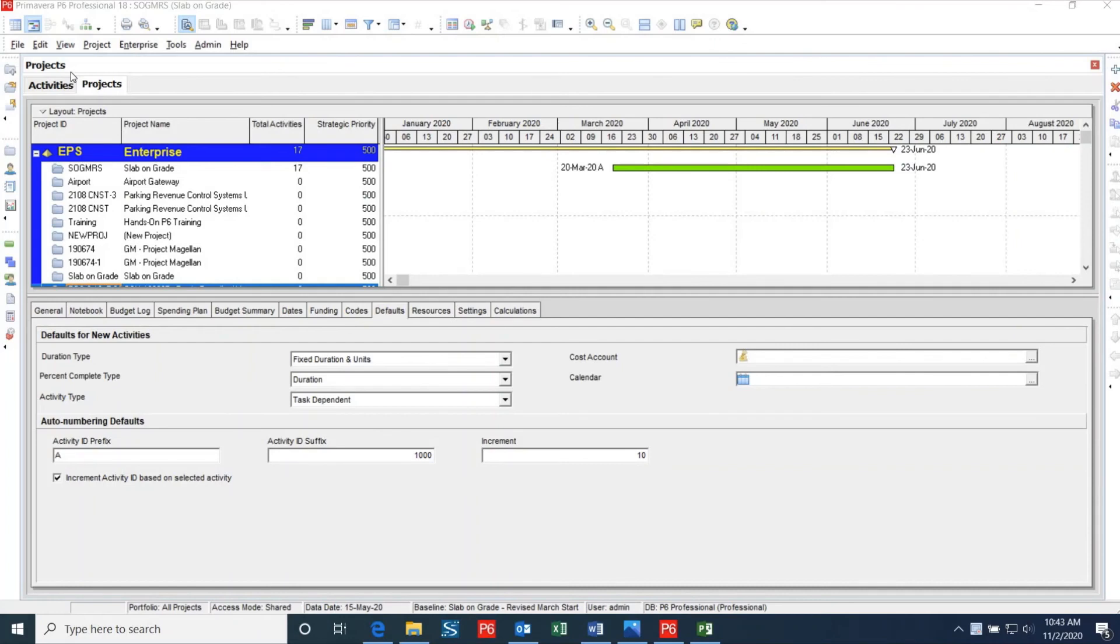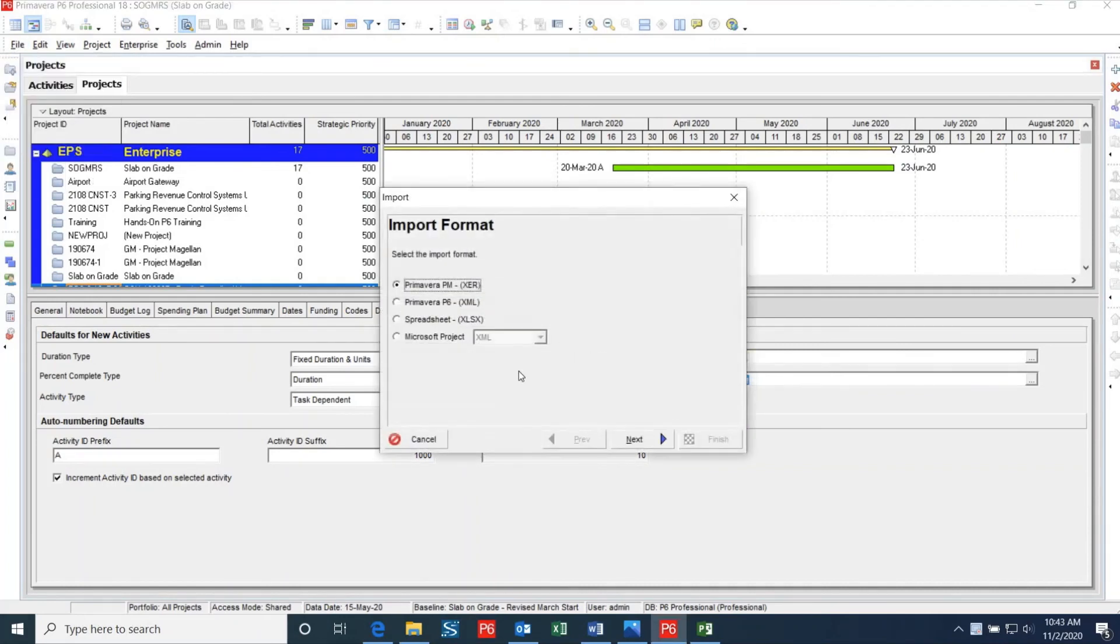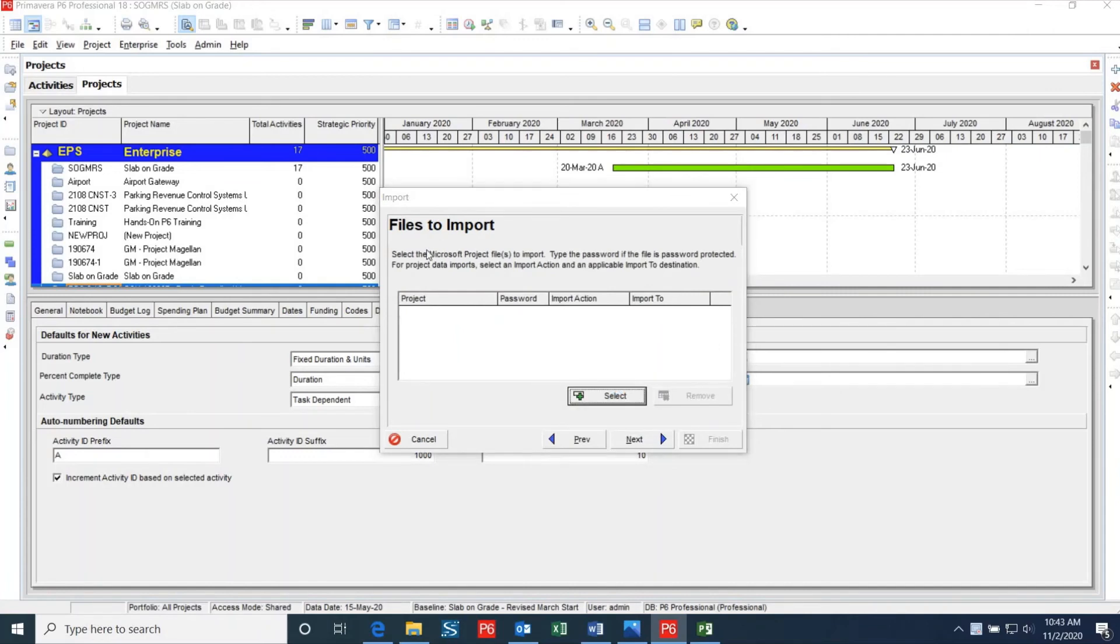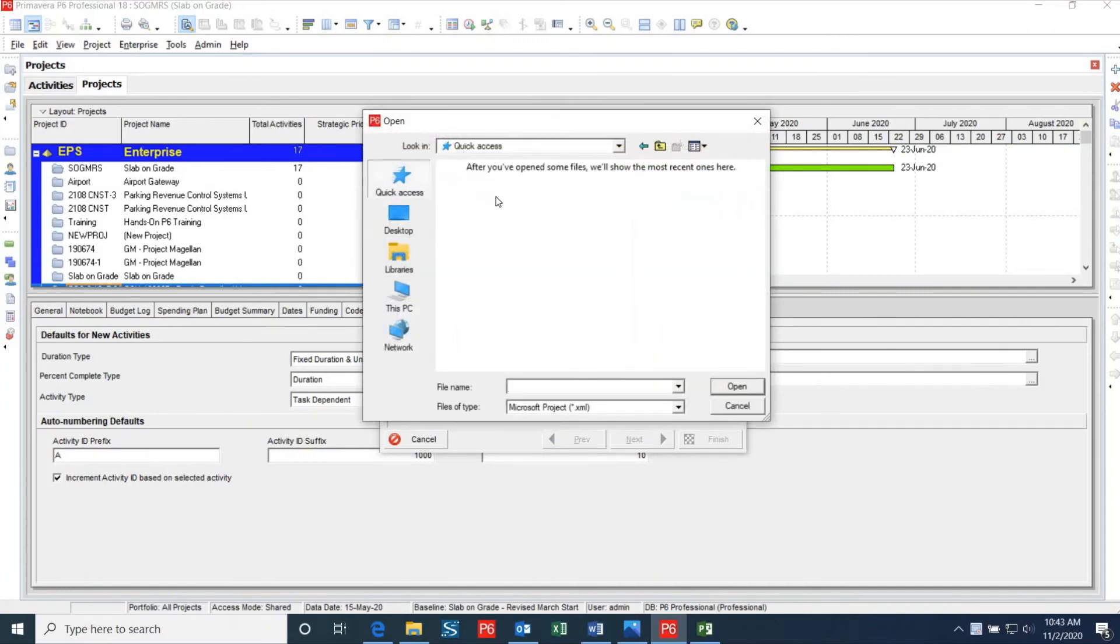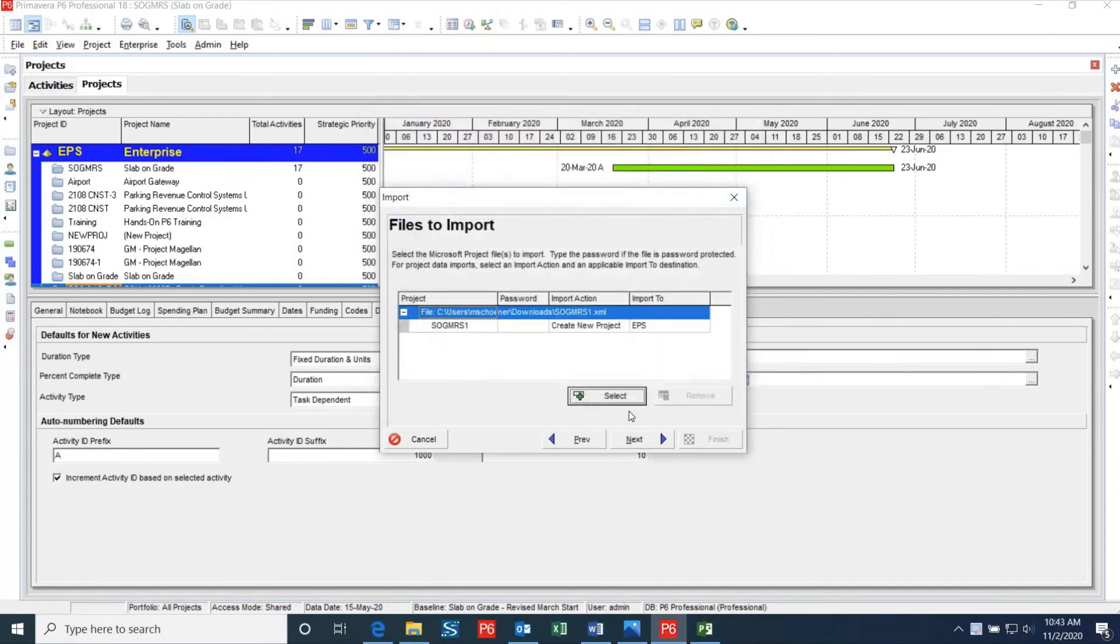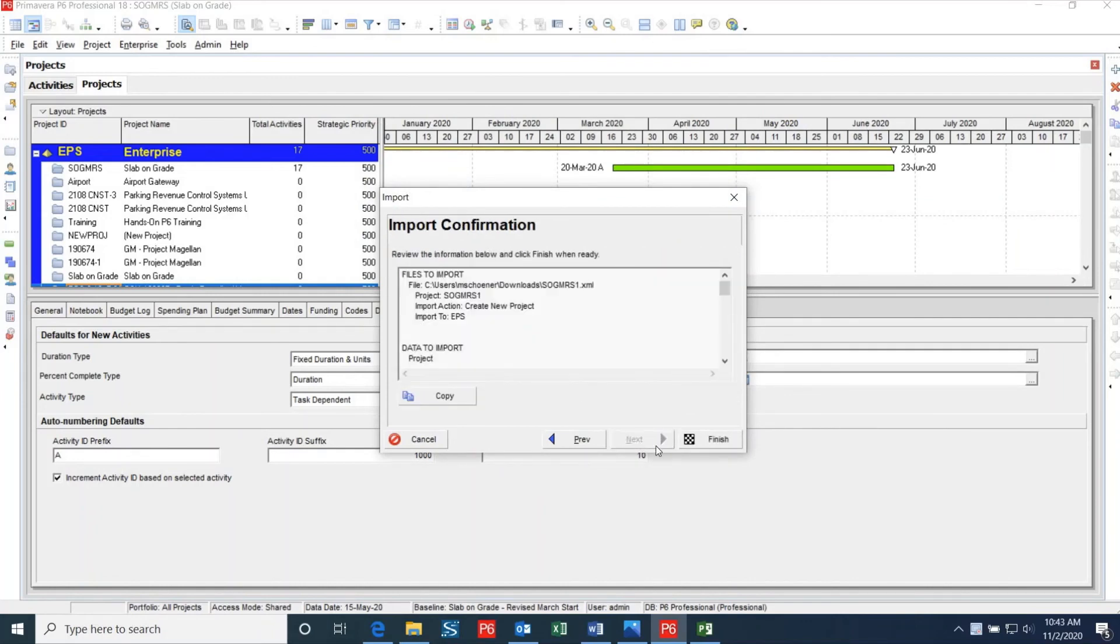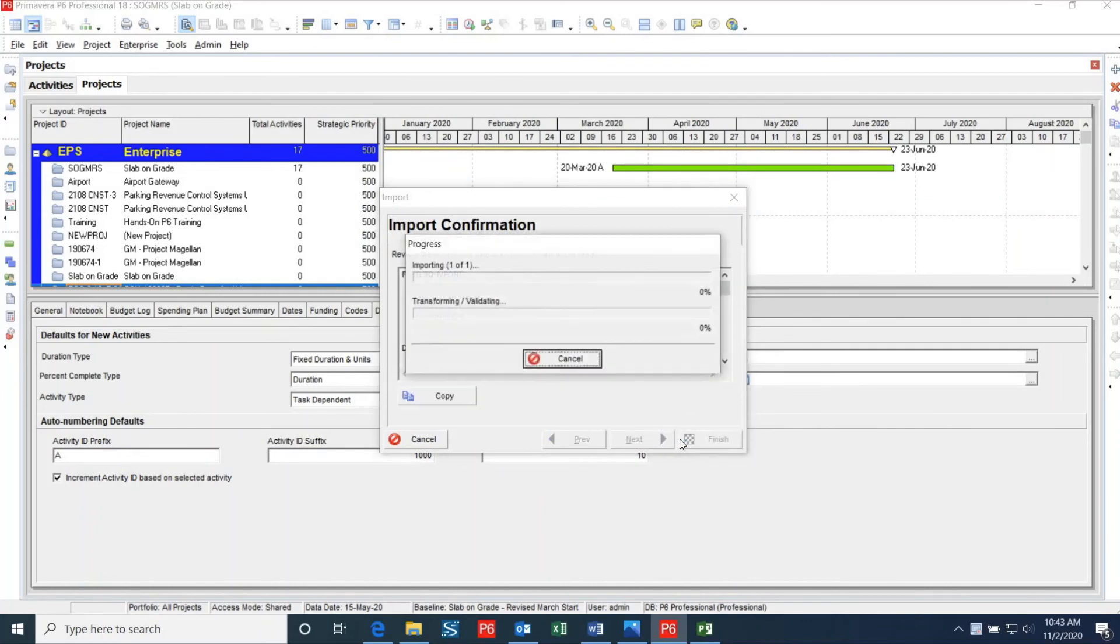I will then open up P6 and select File, Import, Microsoft Project, and then select XML. I can then click Select and find the file that we just exported from Microsoft Project. I'll use the same template that I exported with, so then I can click Next and then Finish. Now you have the schedule imported back into P6 from Microsoft Project.